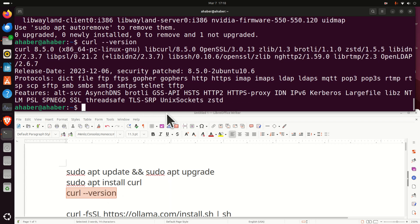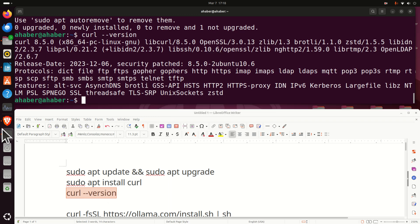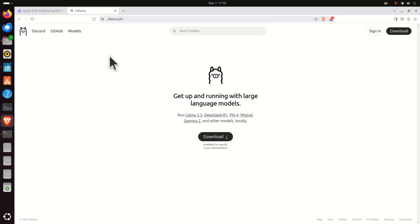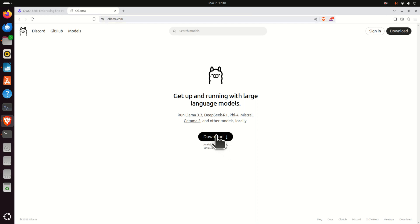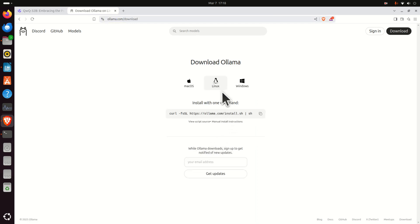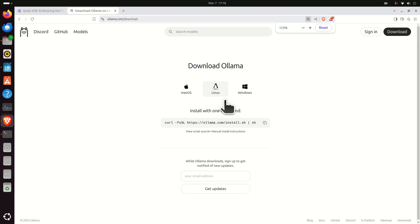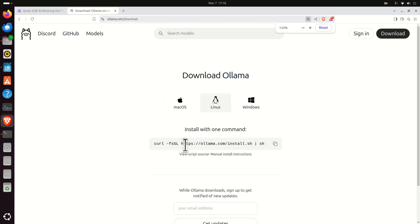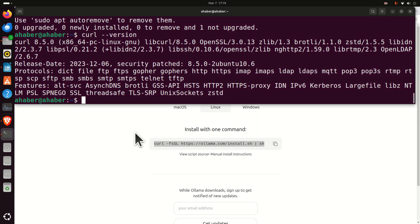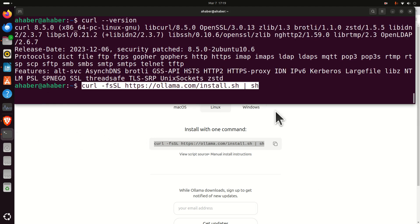And the next step is to install Ollama. To install Ollama, you need to go to the Ollama website. Then you need to click on download. Over here, you can see that Linux is automatically recognized. And you just need to copy this command and paste this command and execute. And it's going to take a while to execute this command. Once the command is executed, Ollama will be installed on your local computer.